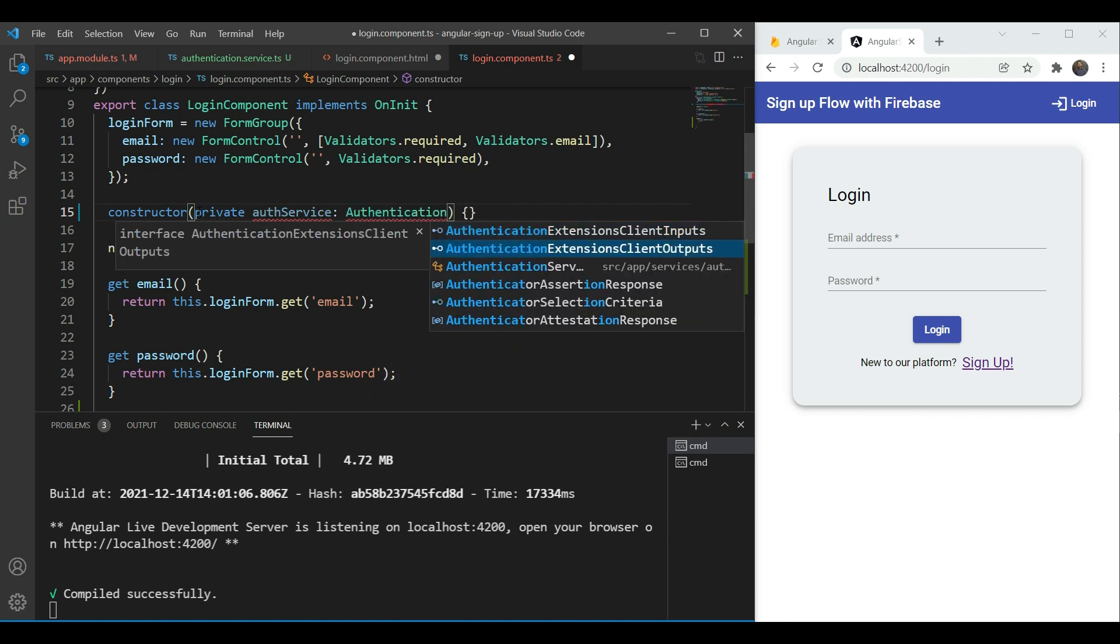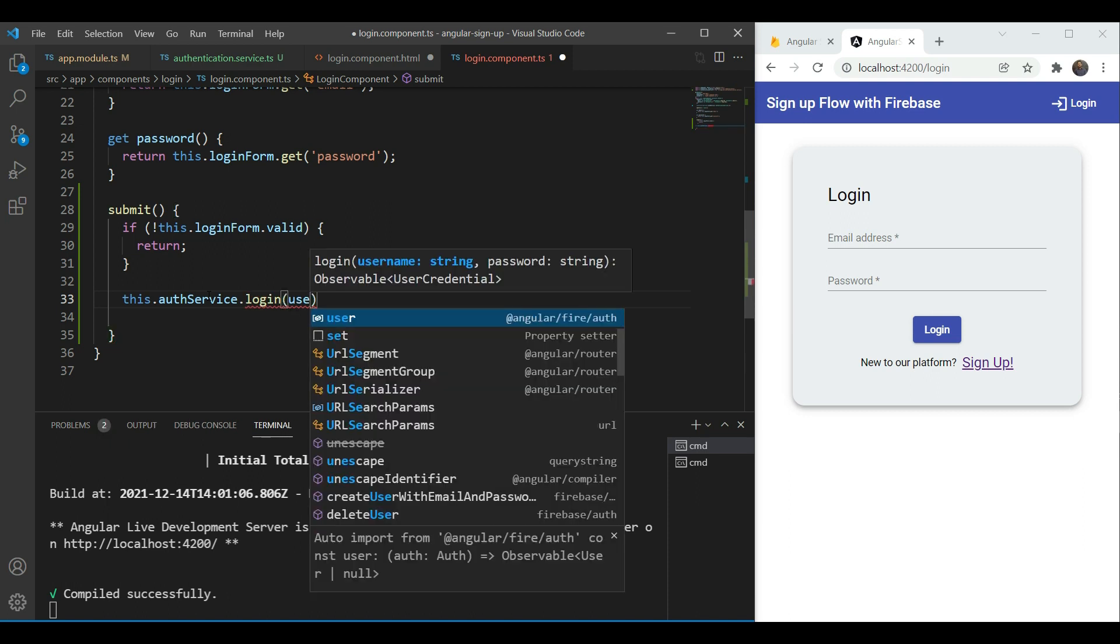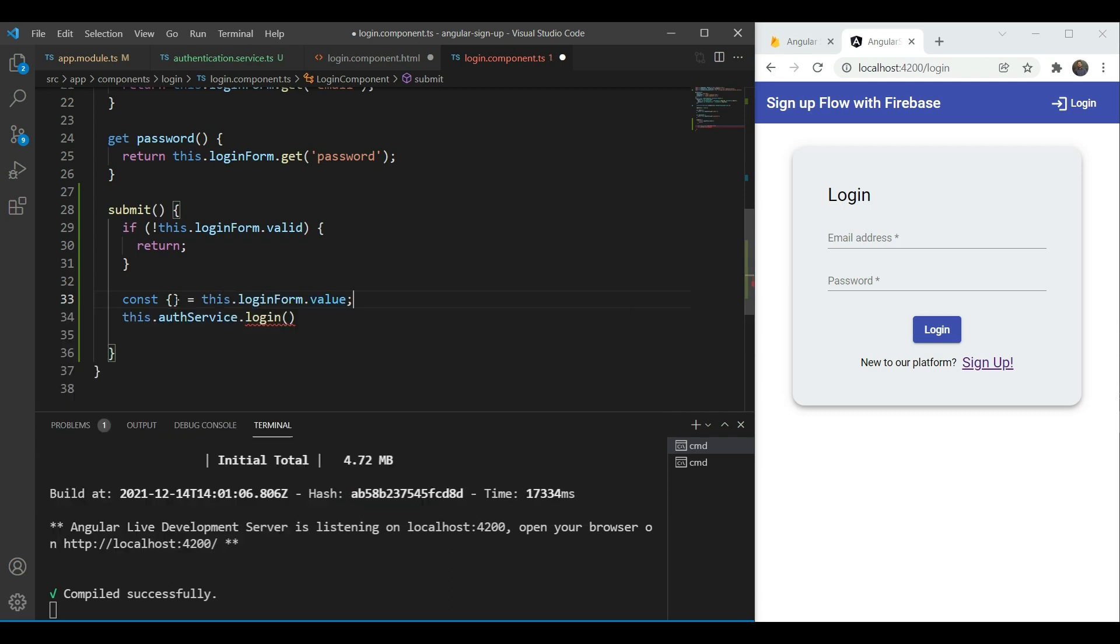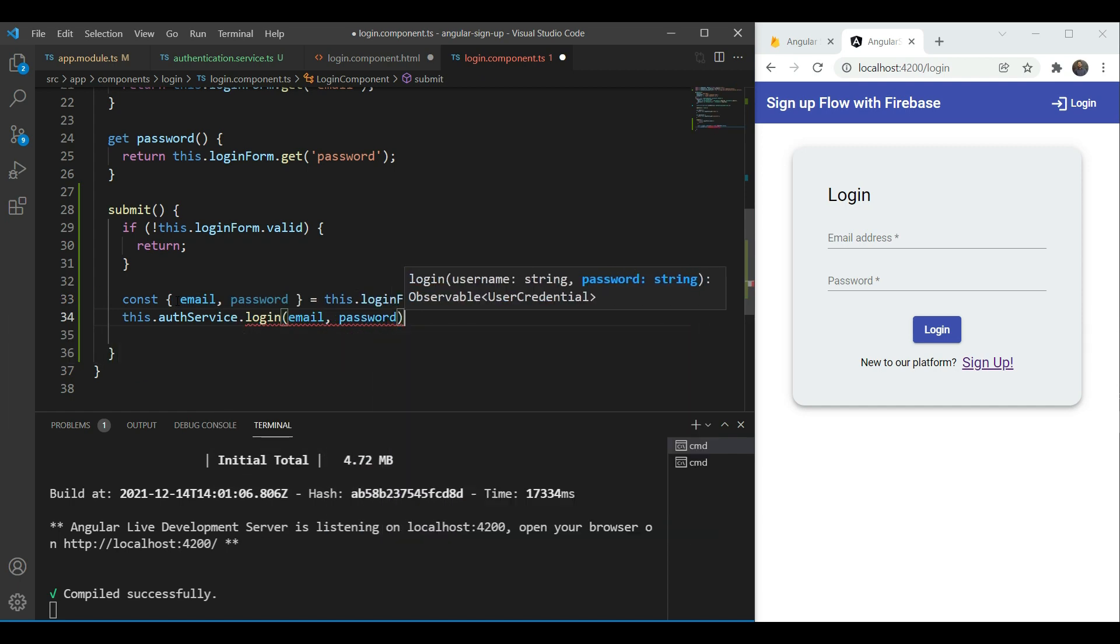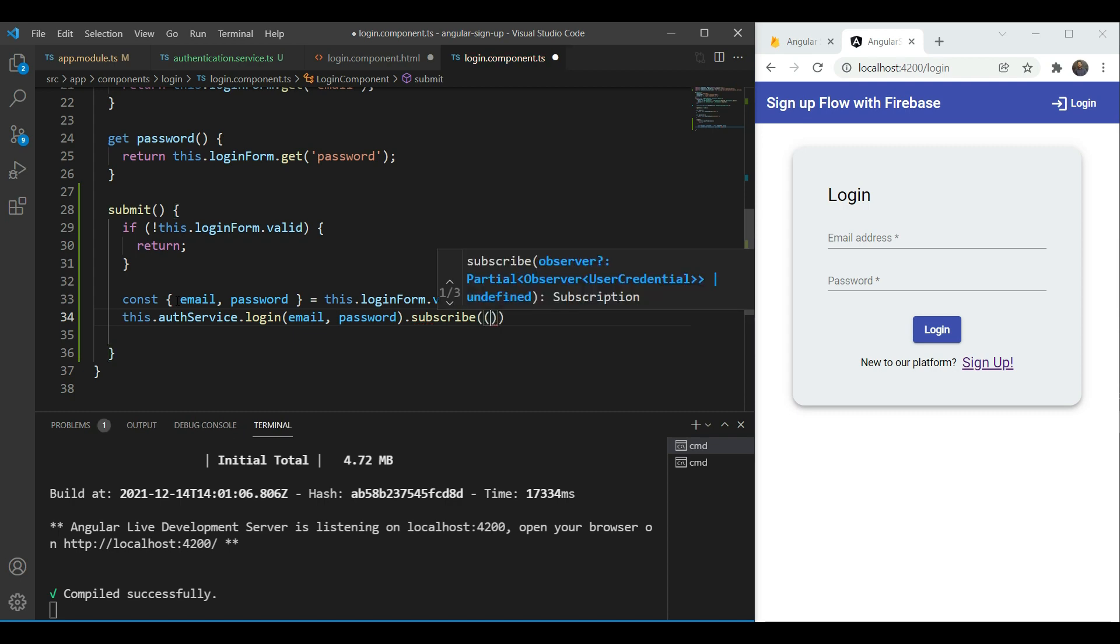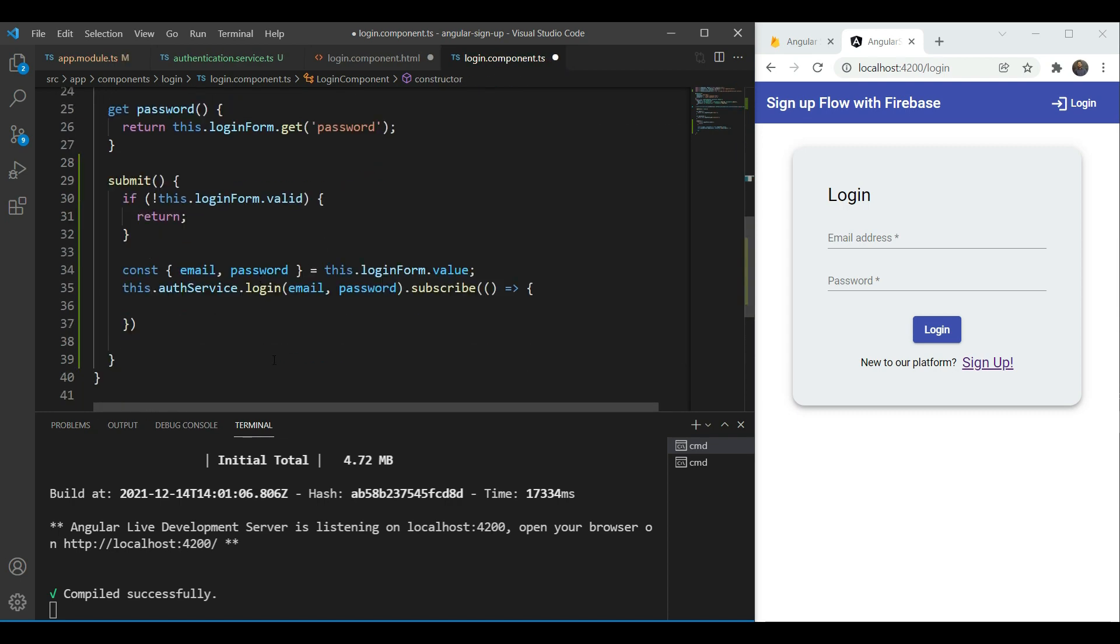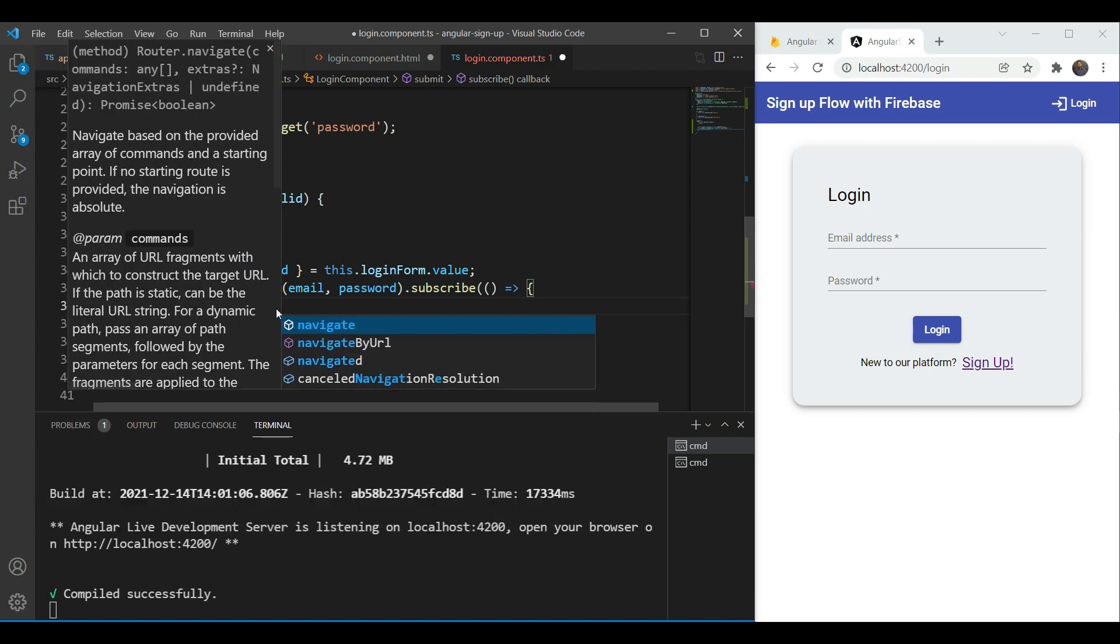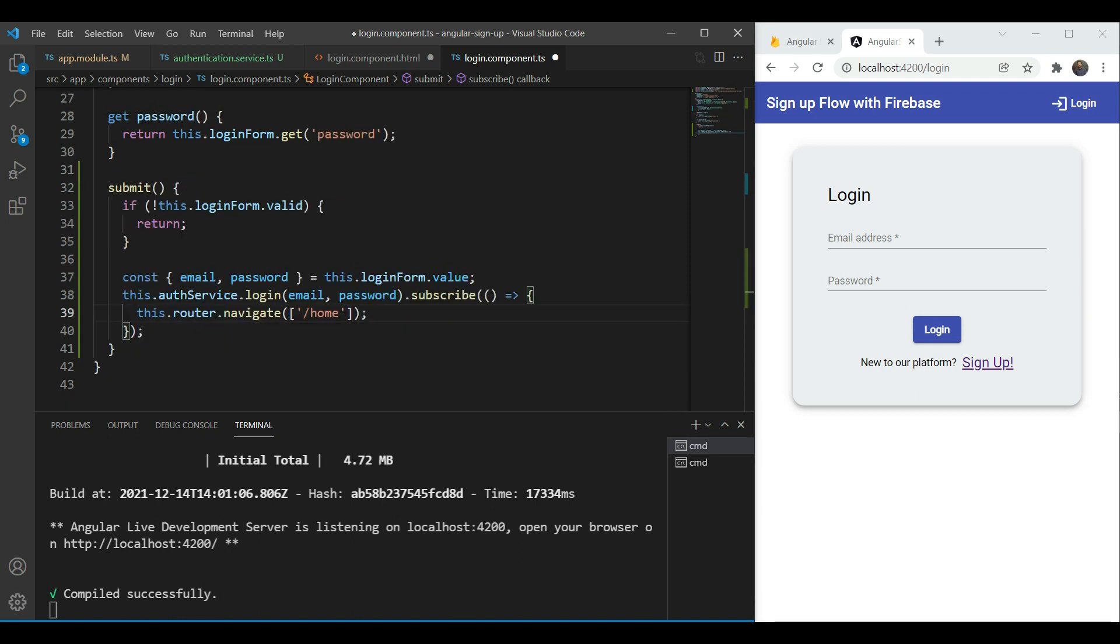Then we're going to include our authentication service first in the constructor. And we're going to then call the authentication service login method. And of course we also want to destructure our login form first which is always a good practice. The value and we're going to give it email and password and we're going to send the email and password in our function and we're going to subscribe to it. Now in the subscription we want also to add the router to it so that we can route to our home page when it's logged in.